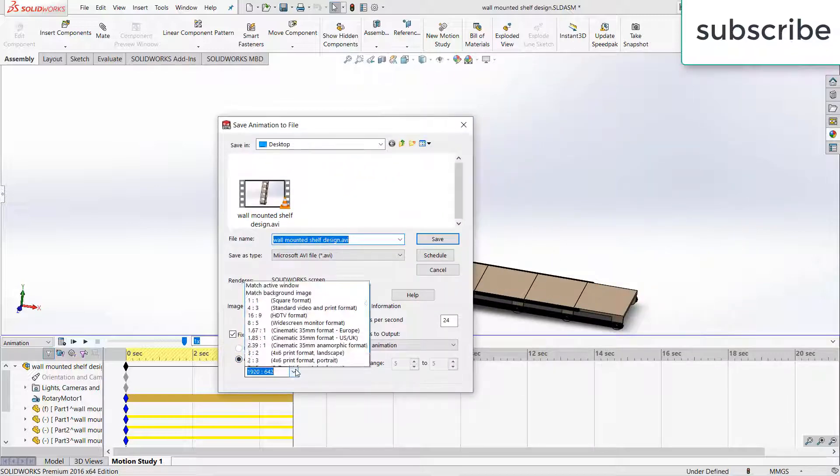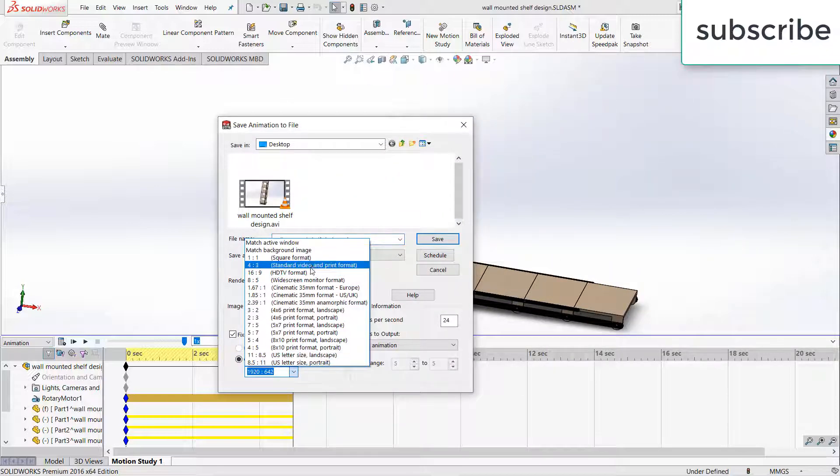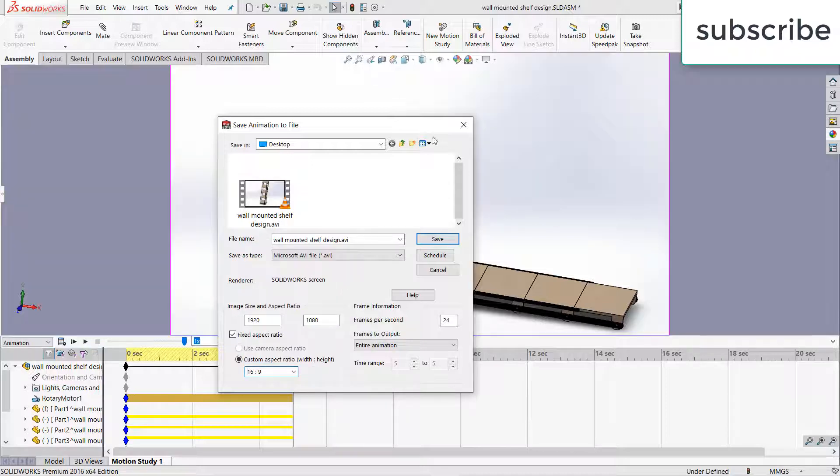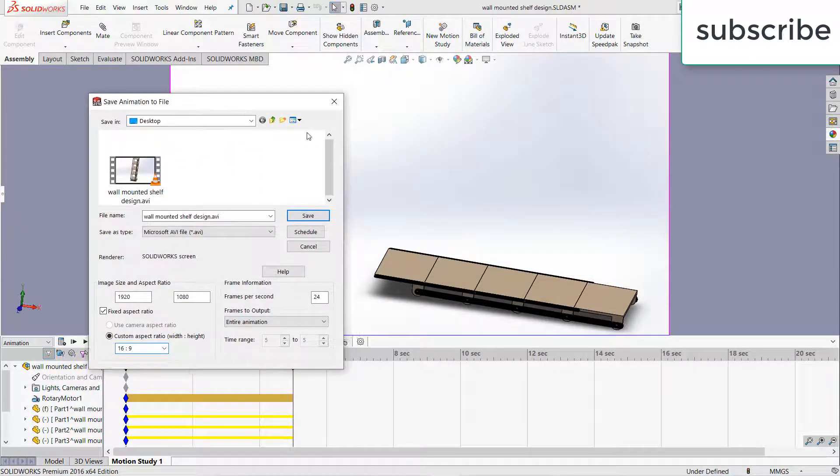And after that select the resolution as per your requirement. For example, if you want you can choose HDTV format.